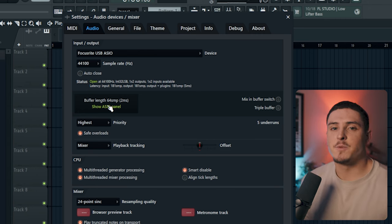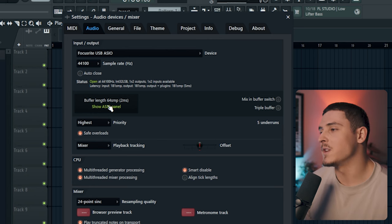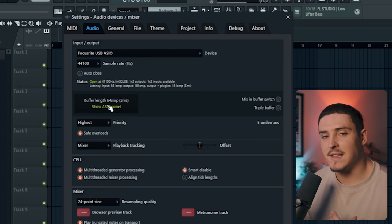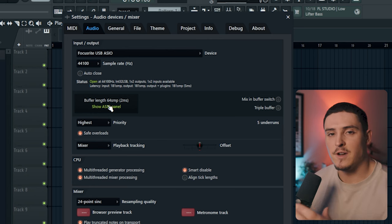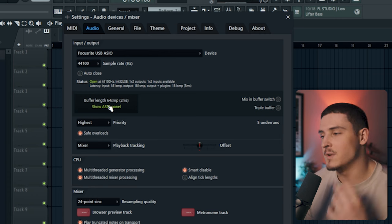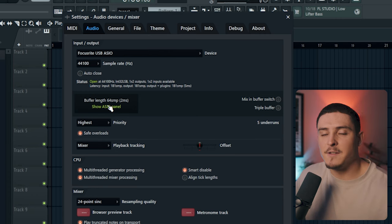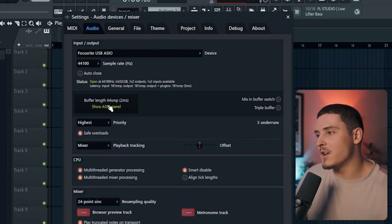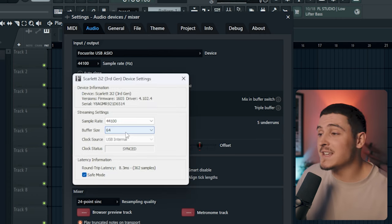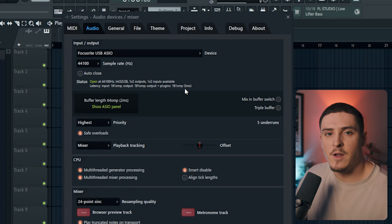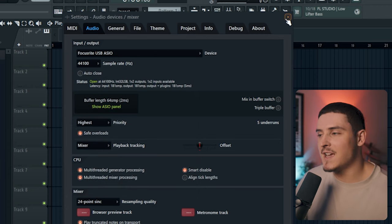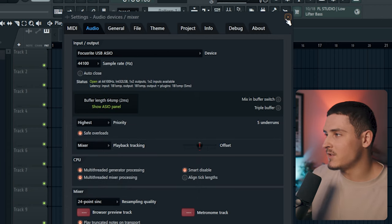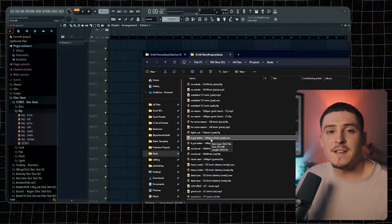You're going to have to mess with your buffer length, which is going to be the latency from your voice actually being said to when you hear it played back to you in FL Studio. If you have a better computer, you're going to be able to get this very low. My buffer size is at 64, which is pretty low, and my computer can handle that. Most computers can, as long as you don't have too many plugins.